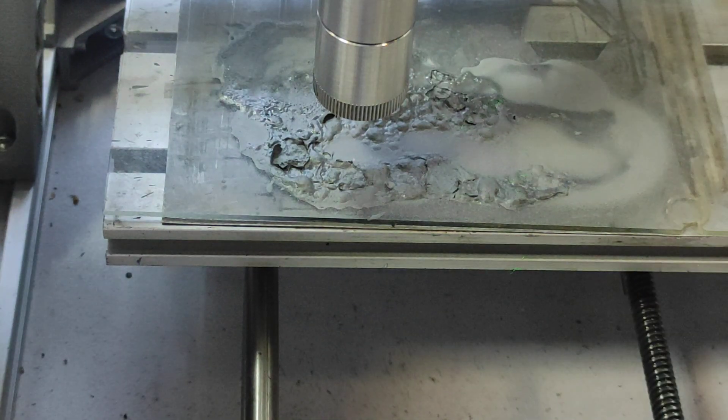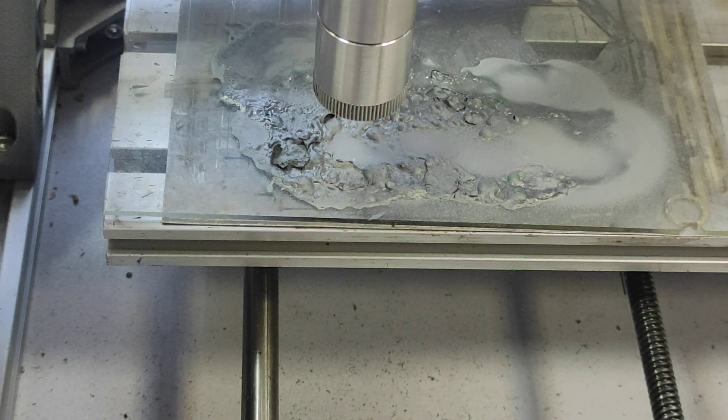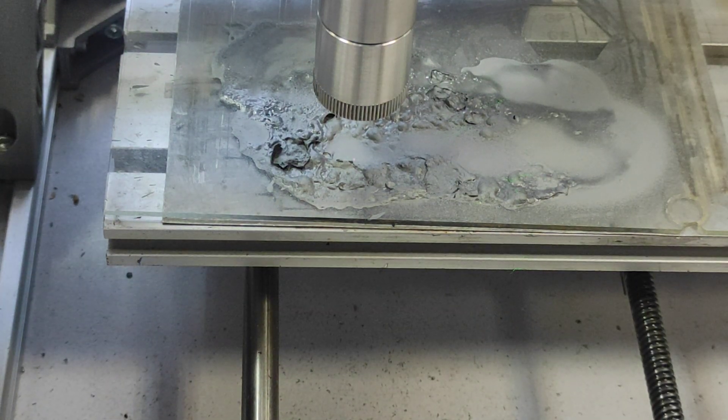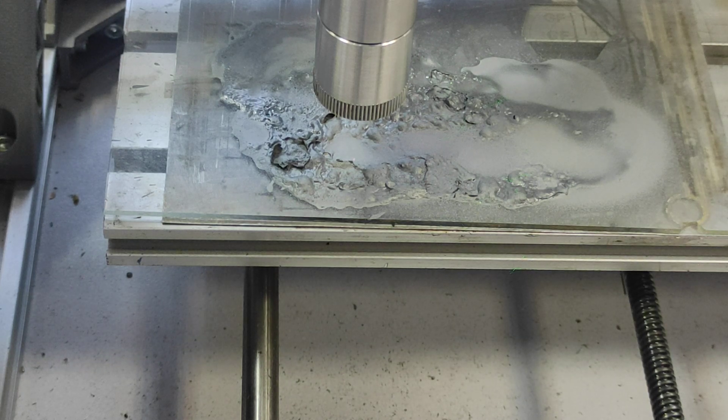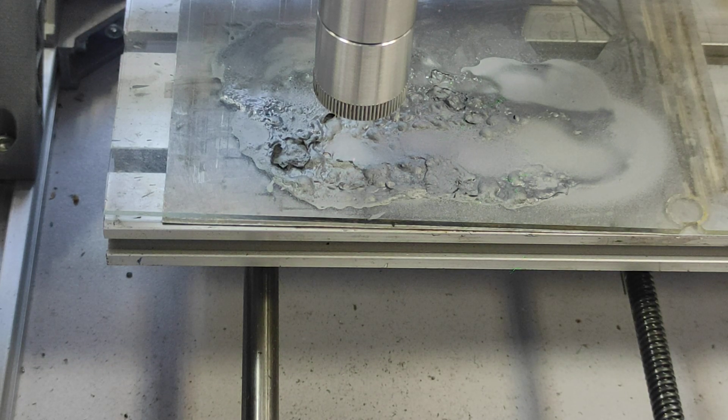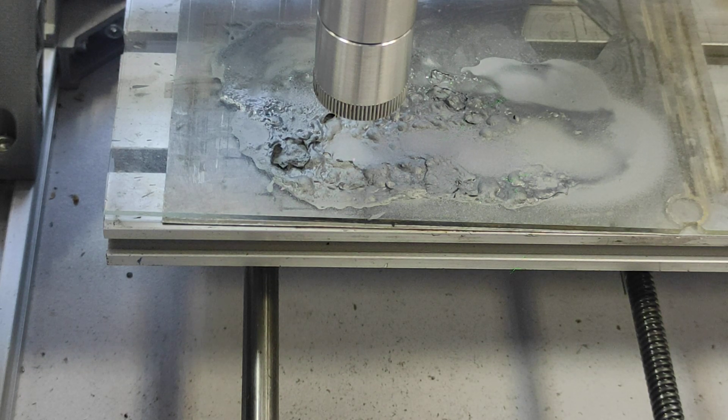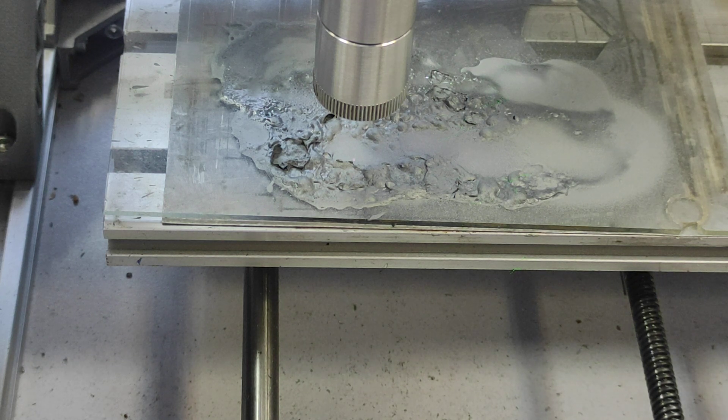And now we'll do a laser engraving. So the speed is 1100mm per minute, 99 percent power and let's start.